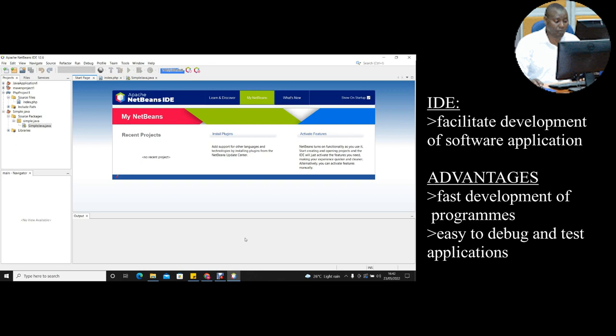Other IDEs for Java include BlueJ, Eclipse, among many others. For this tutorial, we are going to use NetBeans 8.02 or above.